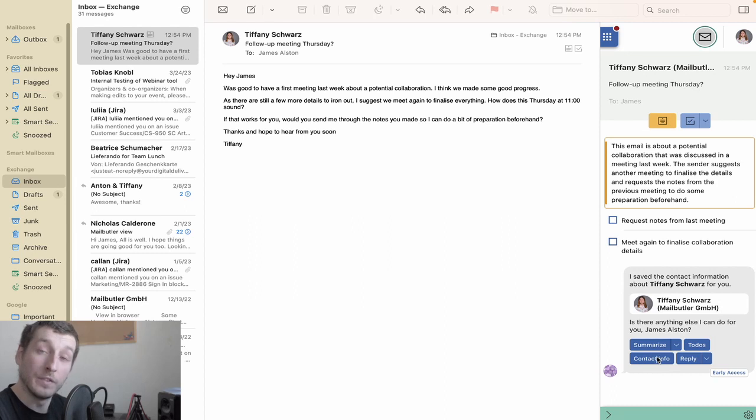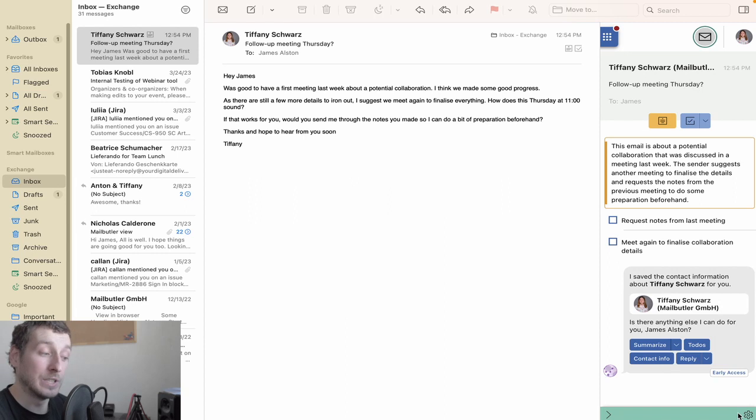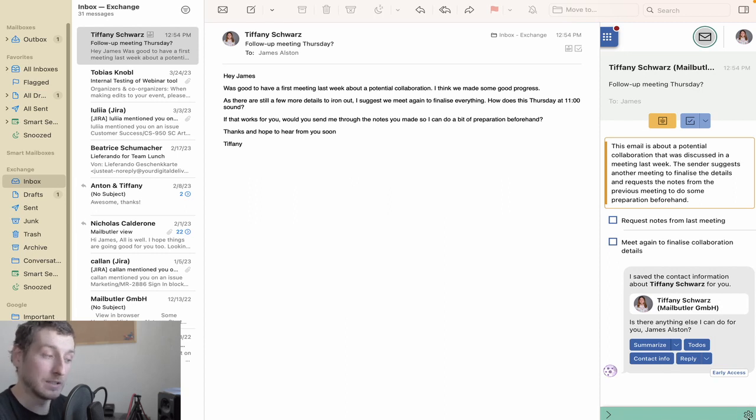And those are the core features of the Smart Assistant. But for the Smart Assistant to work, you'll need to allow it in your privacy settings.